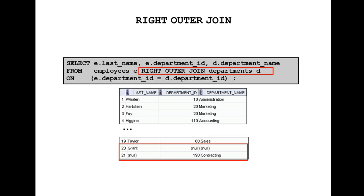See that's where it's showing as 190 contracting also. Here it's showing it's coming 190 contracting.